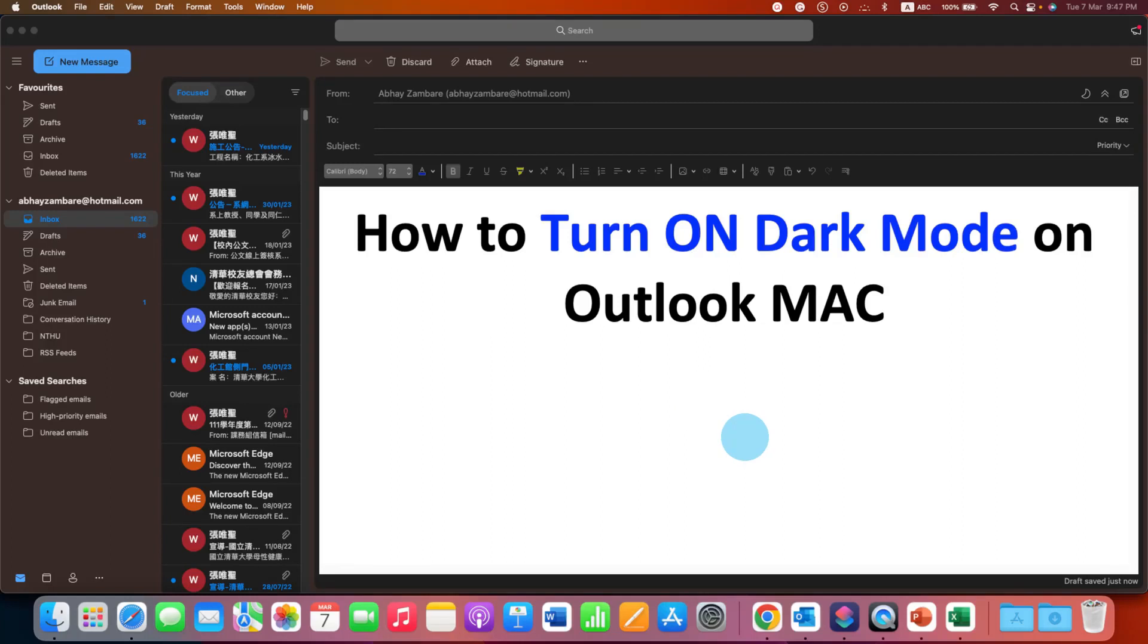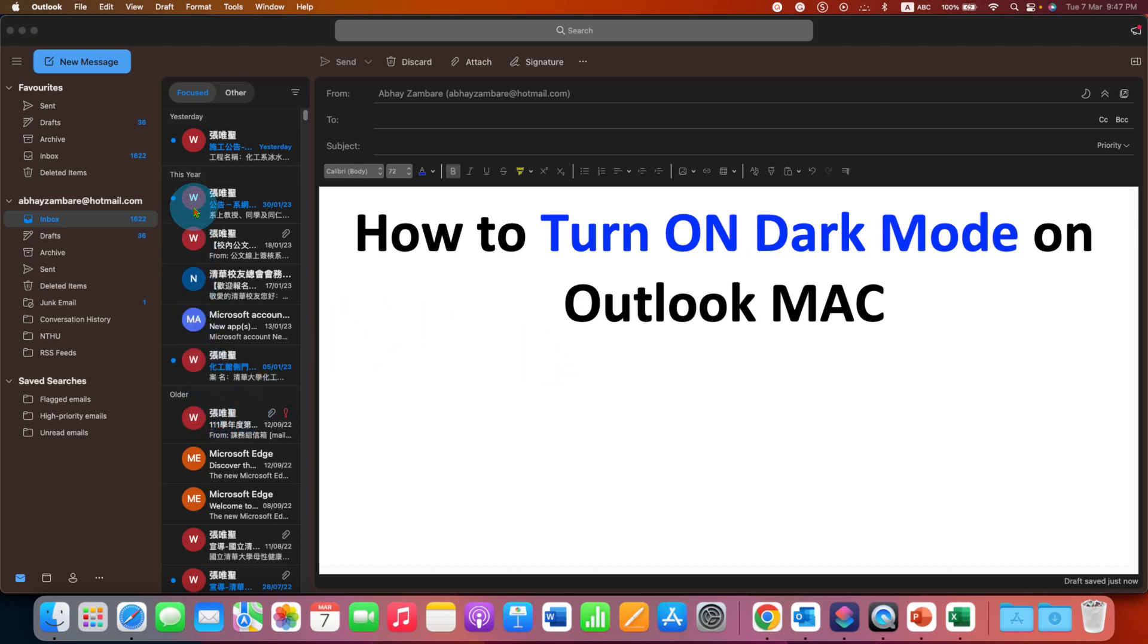This video will show you how to turn on Dark Mode on Outlook on Macbook Air or Macbook Pro. As you can see, I have enabled Dark Mode on Outlook.